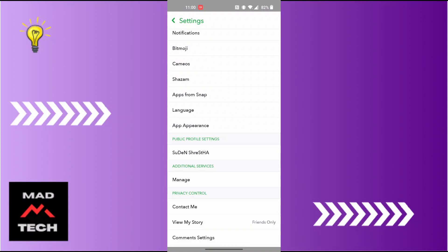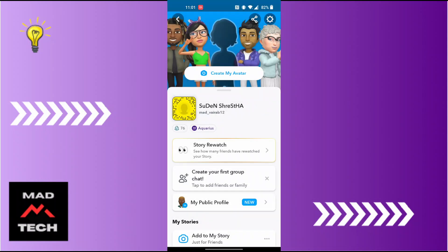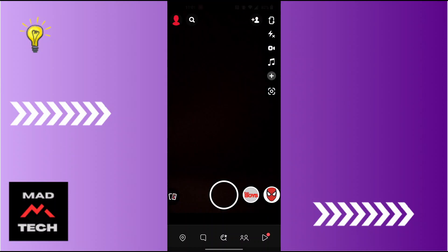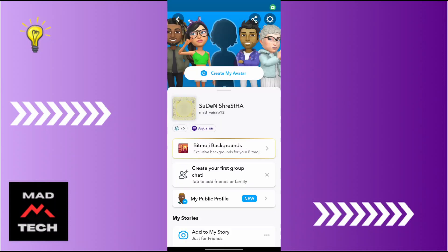Your Snapchat profile picture has been removed from over here. And this is how you remove your Snapchat profile picture or delete Snapchat avatar. If you have any confusions or questions regarding this topic, feel free to comment in the comment section below.